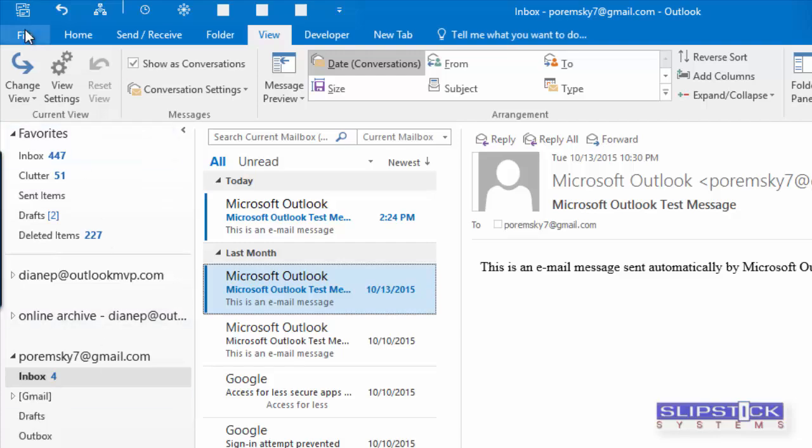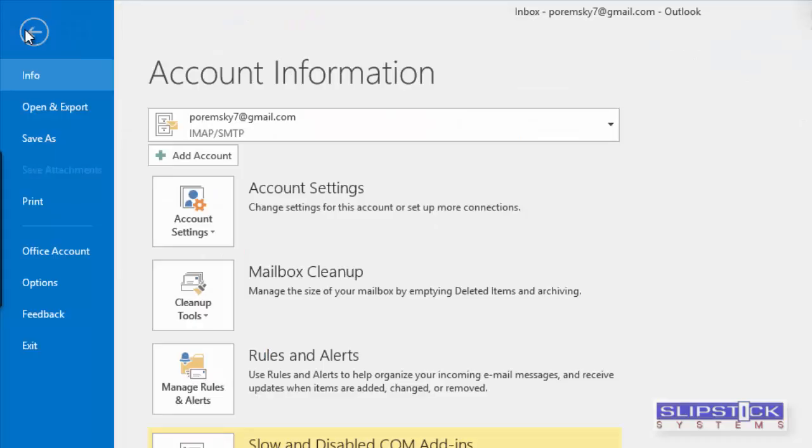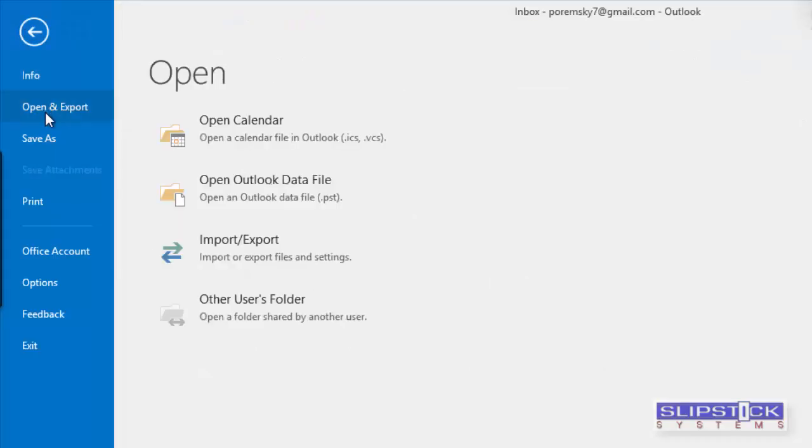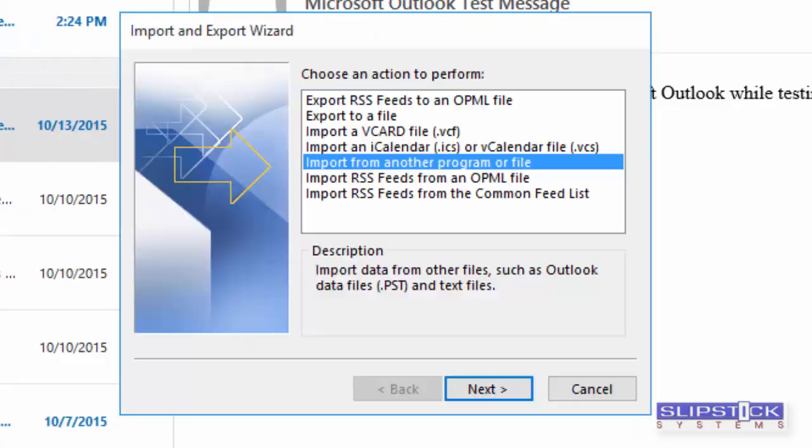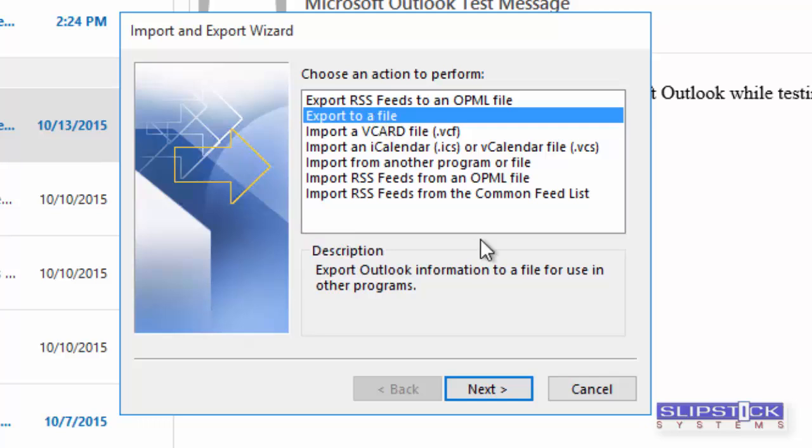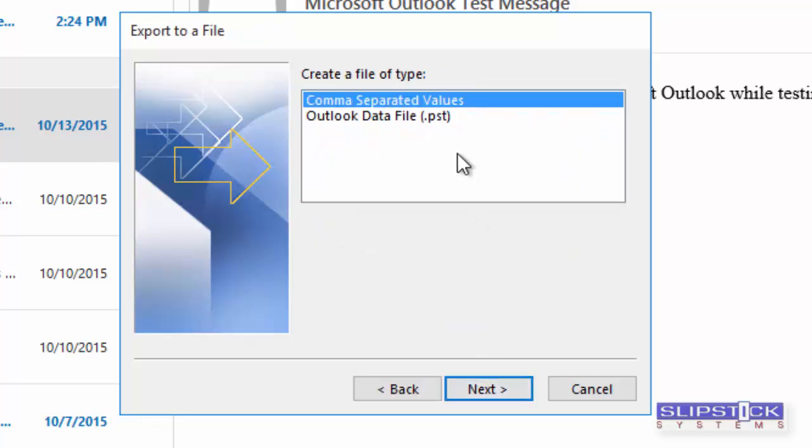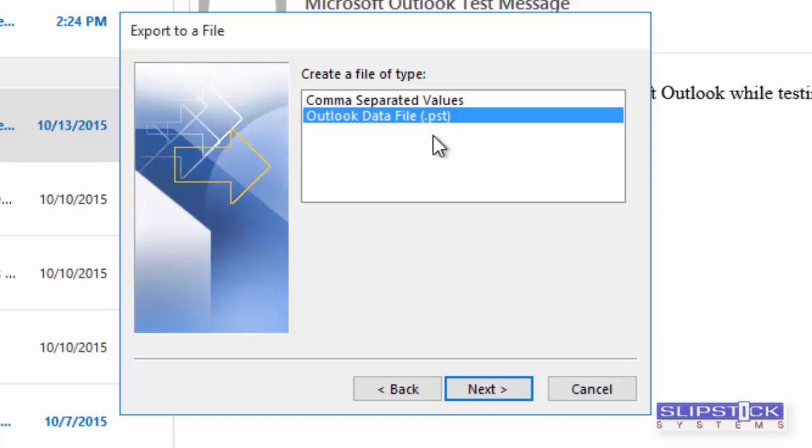To export from Outlook, you'll go to File, Open and Export, and choose Import-Export. You'll click Export to a File, then click Next. Choose Outlook Data File, and click Next.